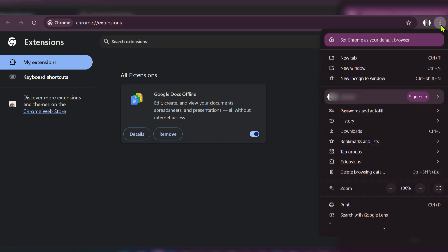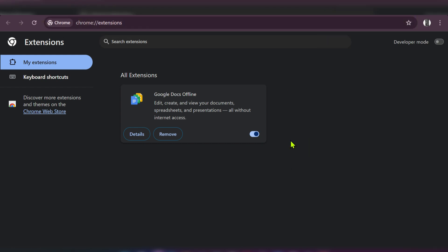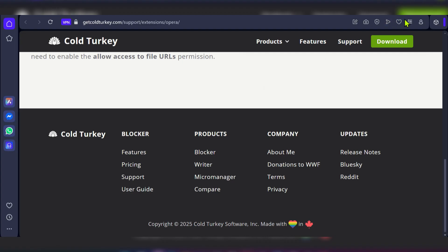Go to Extensions again, Manage Extensions, and you can see there is no Cold Turkey extension. We've successfully removed it from Chrome. Now we're going to go to Opera browser.